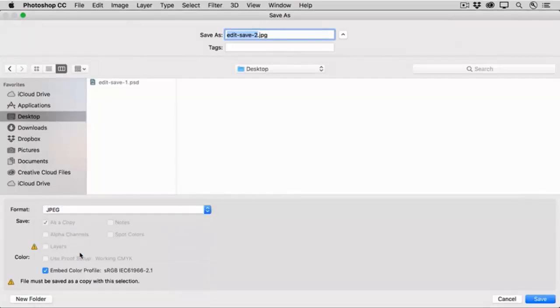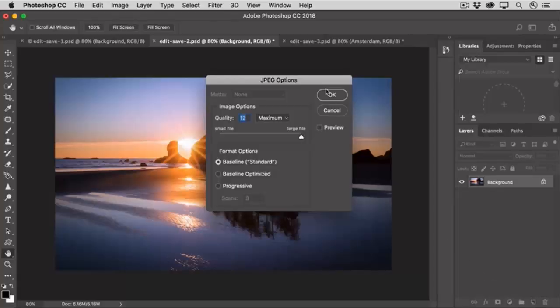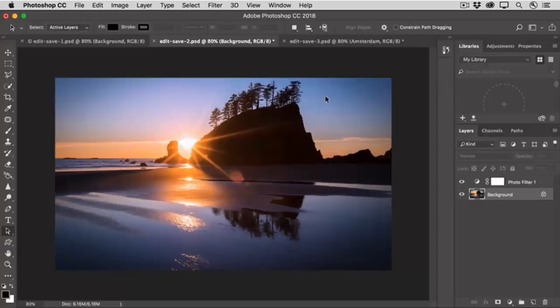And notice that Layers is not available because the JPEG format, as I said, does not retain layers. And I'll click OK.